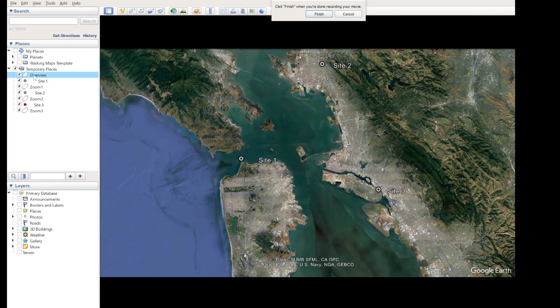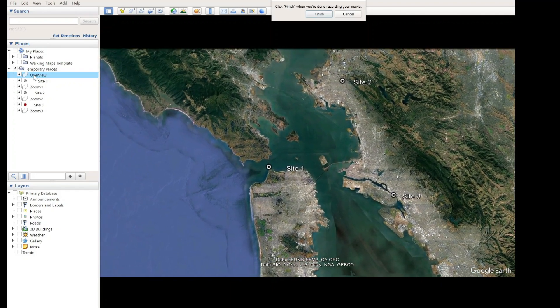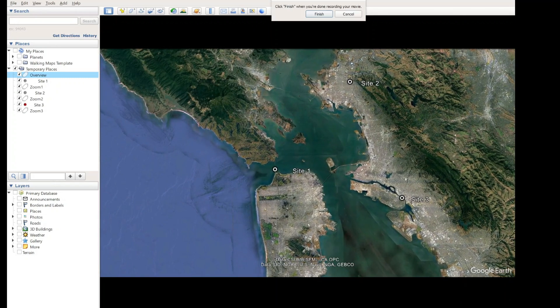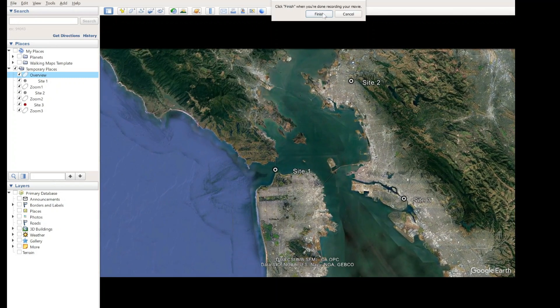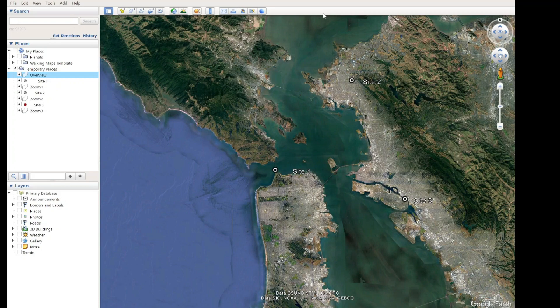We're back to our start position again. I'm happy with that — great movie. I'll just finish it now by pressing the Finish button, and that will create a movie file. What we'll do next is have a look at the final video. I'll edit this a bit, speed it up, make it look a bit nicer. The next thing you'll see is the final video. Thanks for watching.